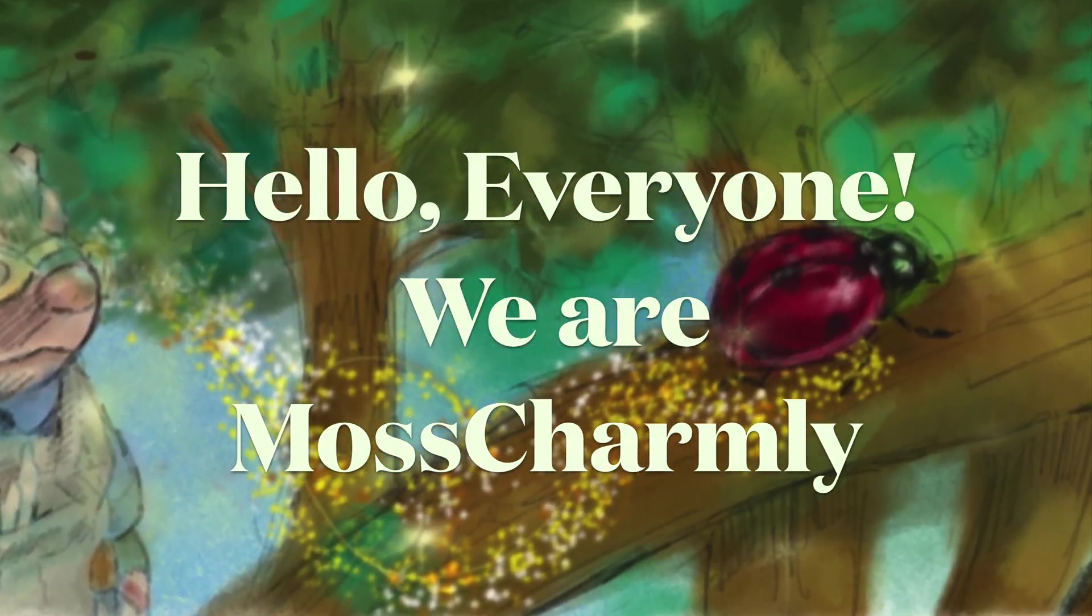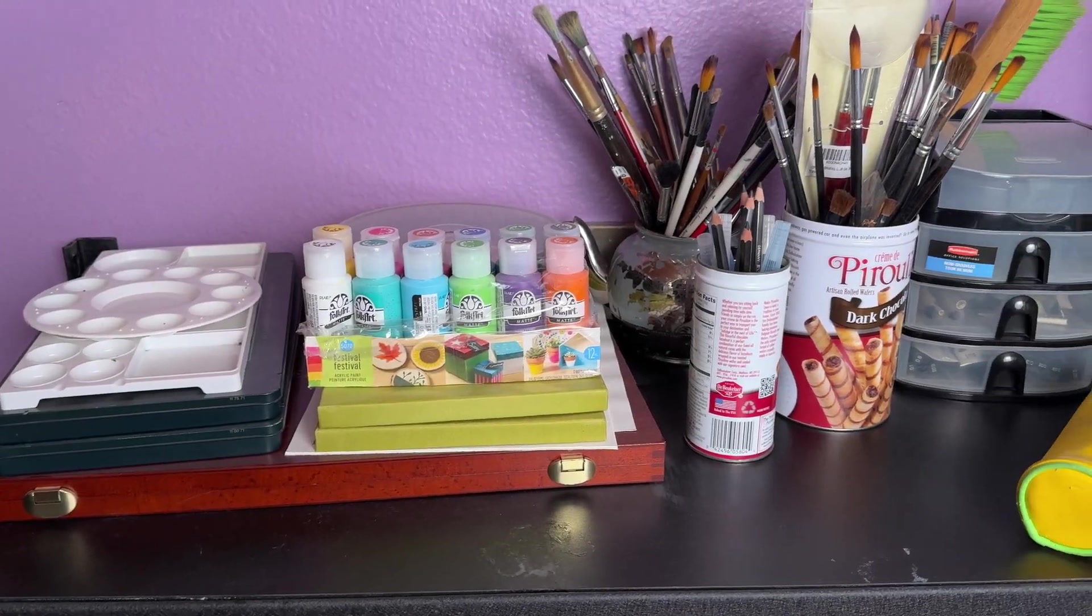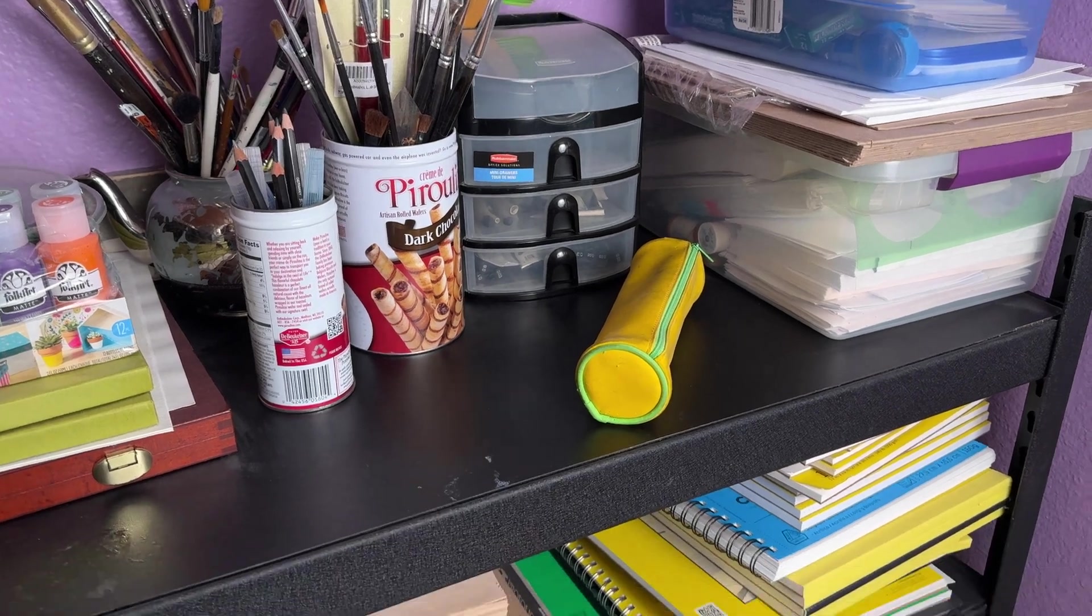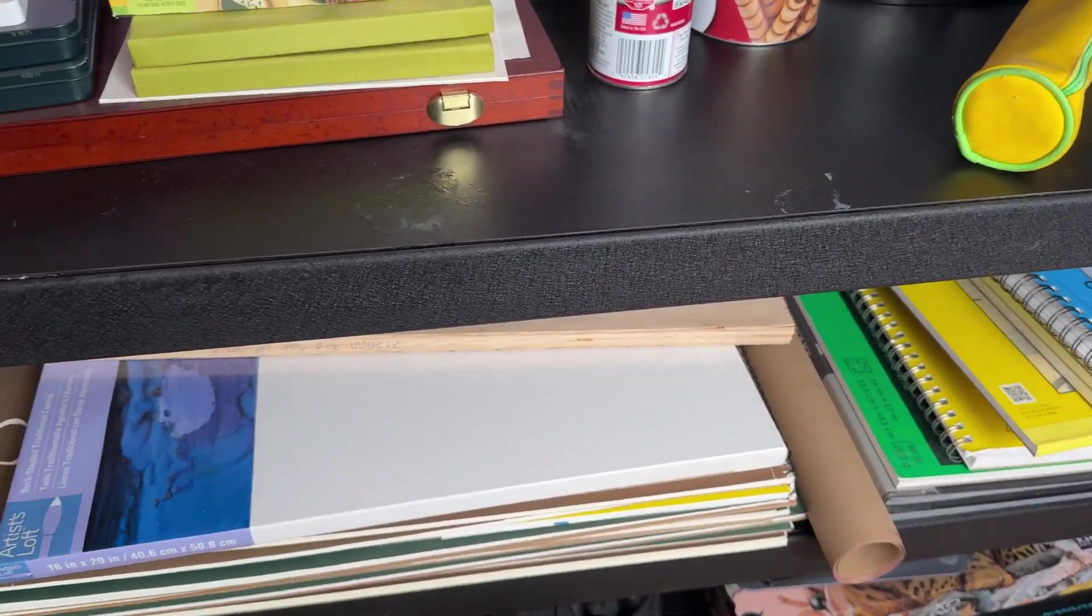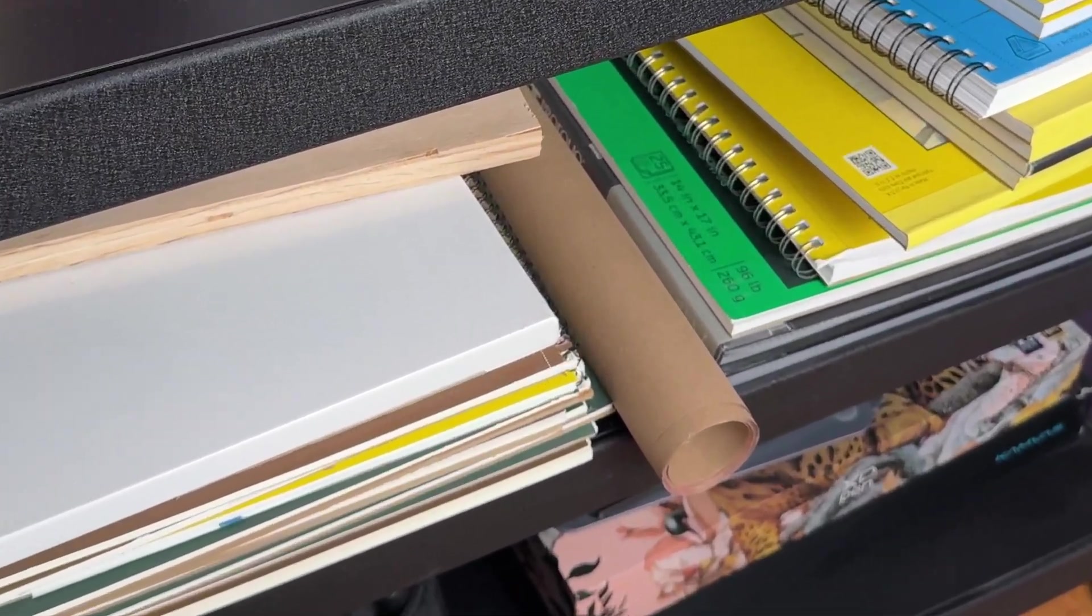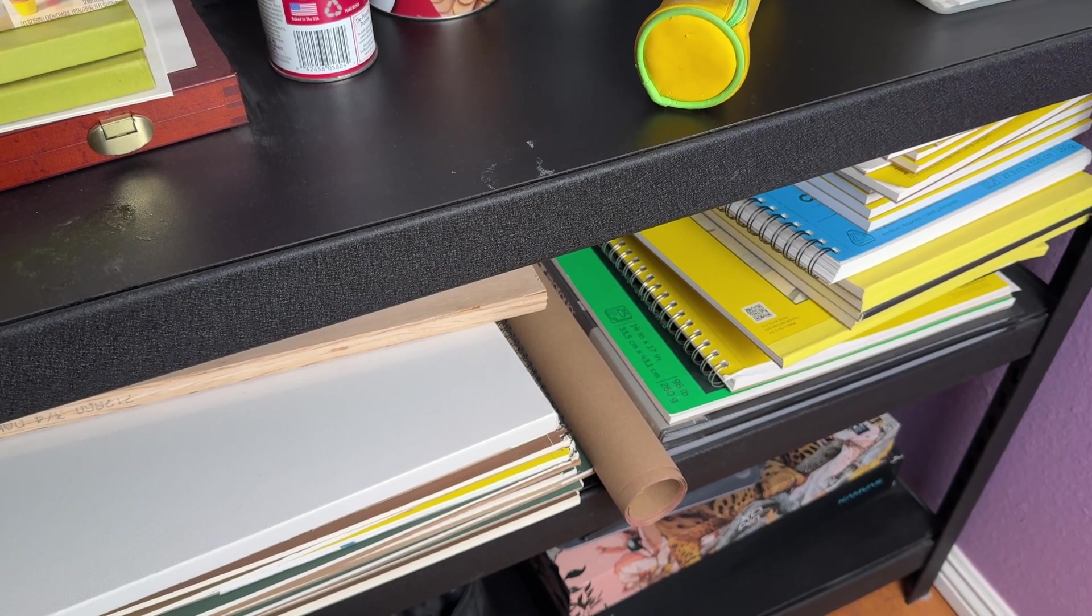Hello, everyone. We're Mosch Charmley. So if you wanted to bring real paper into your digital artwork, this is going to be the tutorial that you'd want to see.